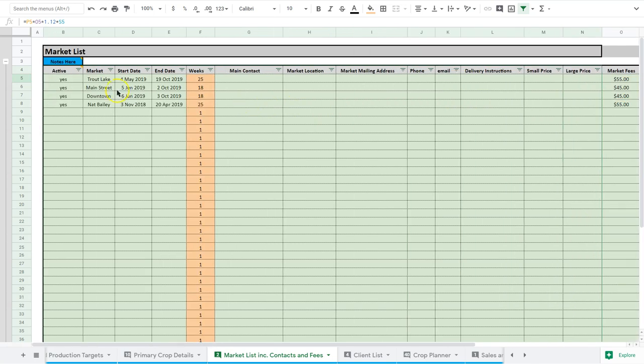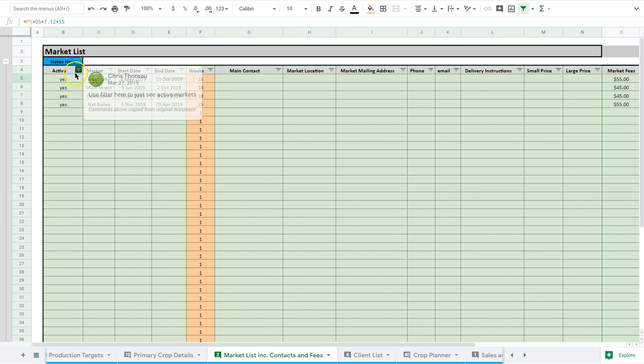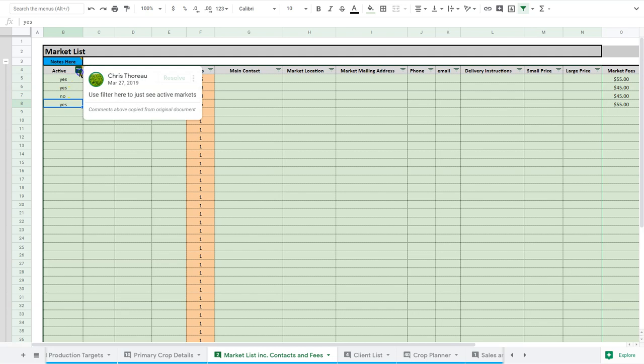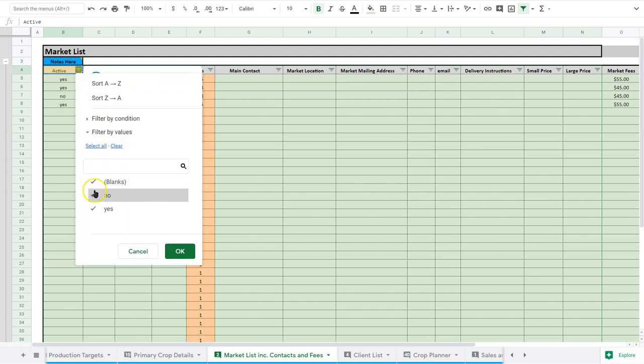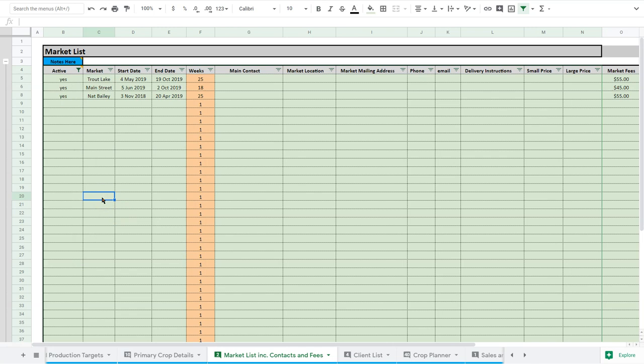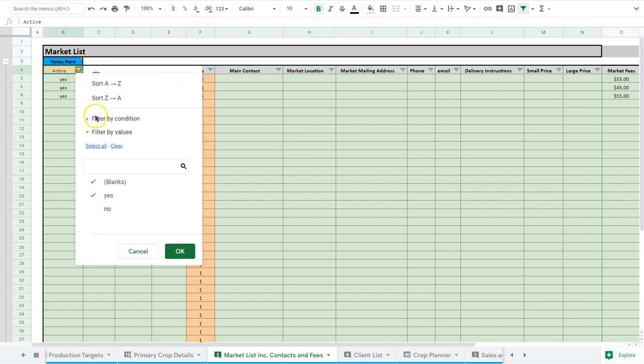I also have an active or non-active filter here. So if we're not doing a market and this goes to a no, just say no, I can just beside here - I don't want to see the nos, I only want to see the yeses. So this just shows me only what's active, and then when I want to look at everything I select all and that shows up again.